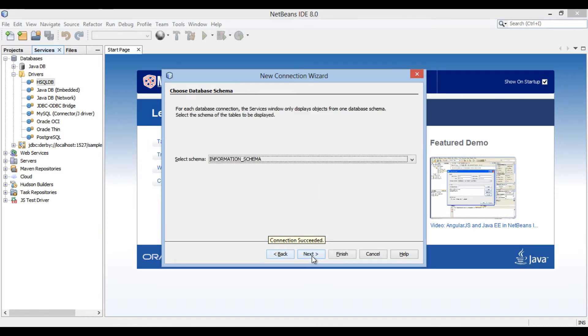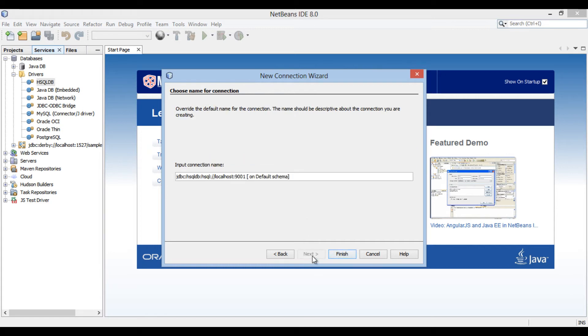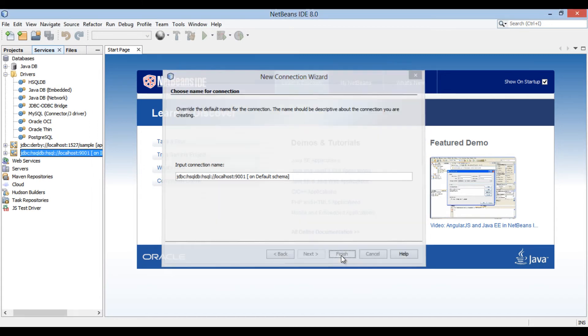It asks us to choose database schema. These are optional steps, I just select information schema and click on next. It then prompts us to choose name for connection. Keep it as it is and click finish.